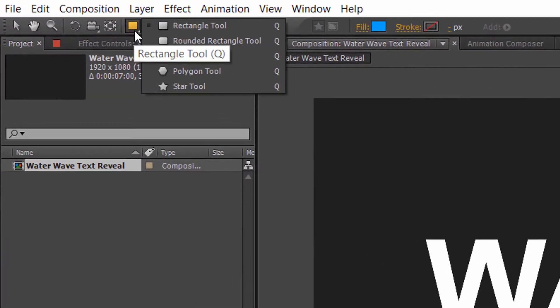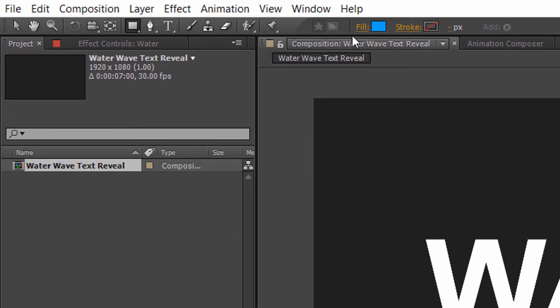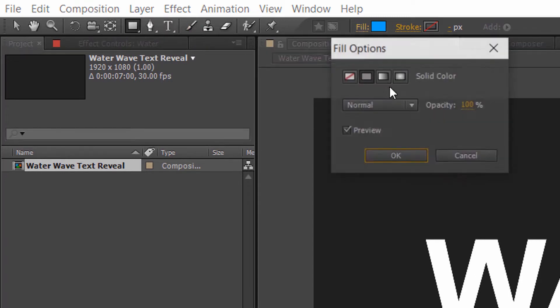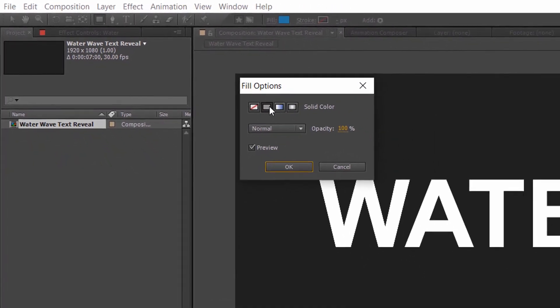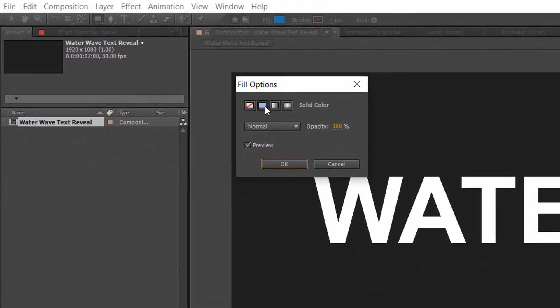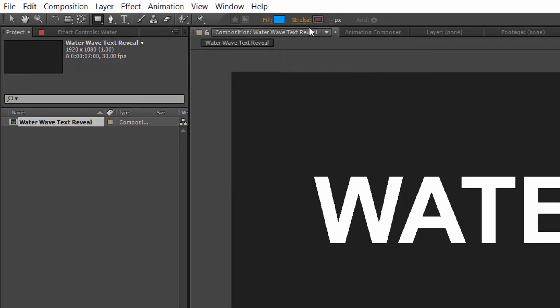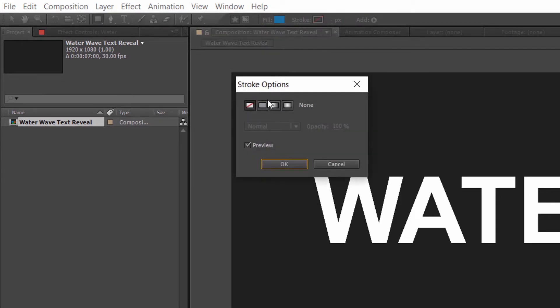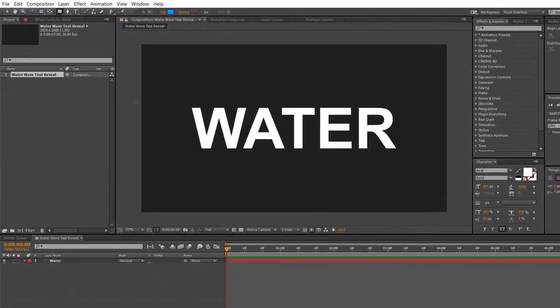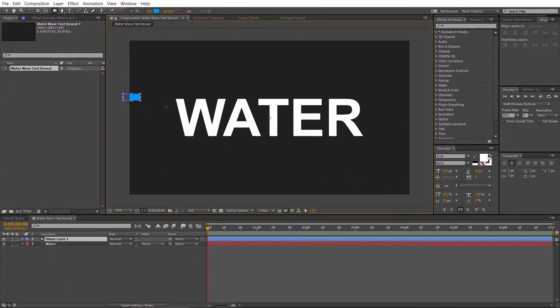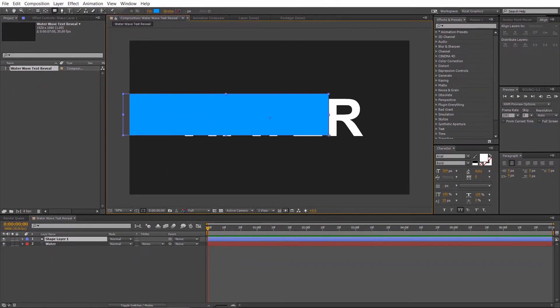Select the Rectangle tool. Set the Fill Color to Solid Color and set the Stroke to None. Now, draw a rectangle to cover the whole text.